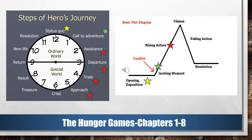Assistance, departure, trials, and approach would be all of the events included in the rising action that lead to the climax of our story. Today we'll focus on status quo, call to adventure, and assistance in Hunger Games chapters 1 through 8.